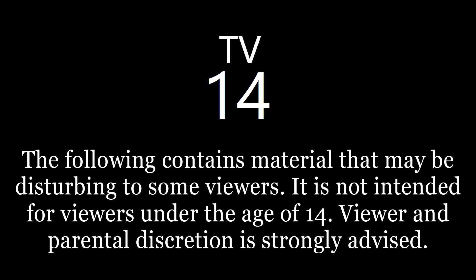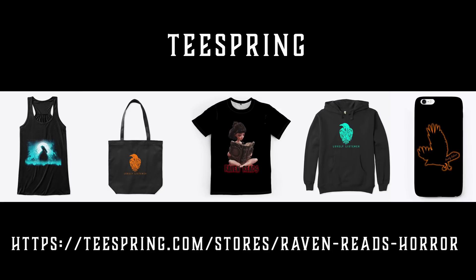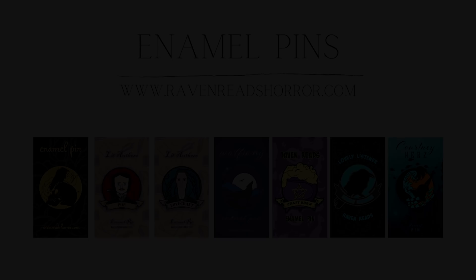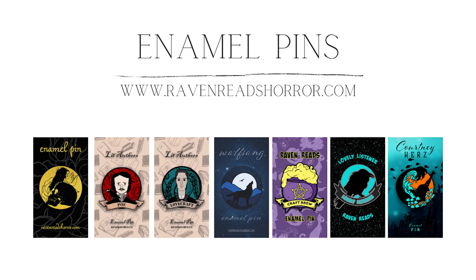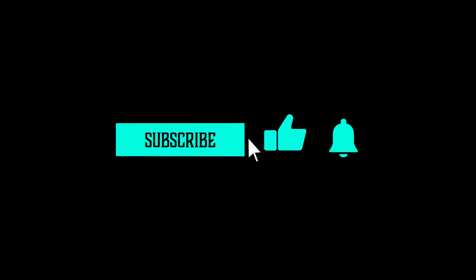Good evening, lovely listeners, and welcome back to Raven Reads. I'm Raven, and before we get going with tonight's stories, I just wanted to remind you that you can go to ravenreadshorror.com and peruse the enamel pins, art prints, mugs, and apparel that I have there, as well as some other cool things. If you're interested in gaming, digital art, or fine art, I have channels for those as well that are always linked down in the video description. Thank you as always to the patrons of this channel for their generous support. With that out of the way, you know what time it is. It's time to grab your gear, get a beverage of choice, get comfortable, and get ready to take another journey into the night.